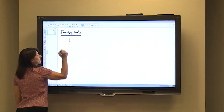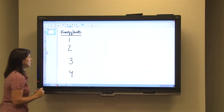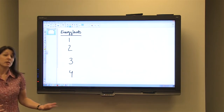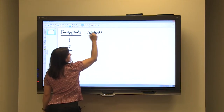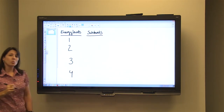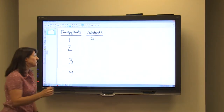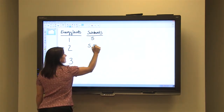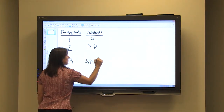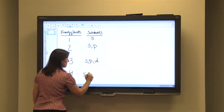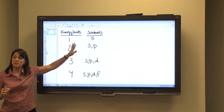Our energy levels are one, two, three, and four. Every energy level is subdivided into sublevels, and the sublevels have letter designations. In energy level one, we have one sublevel designated S. For energy level two, we have two sublevels: S and P. For the third energy level, we have three sublevels: S, P, and D. And for the fourth energy level, we have four sublevels: S, P, D, and F. So whatever the energy level number is, that's how many sublevels there are.